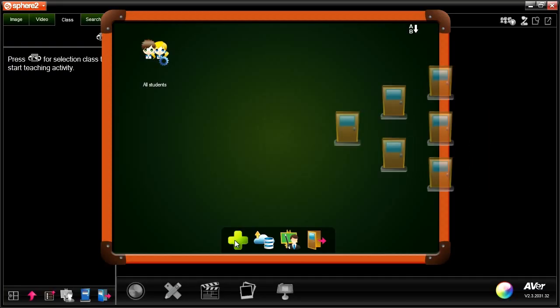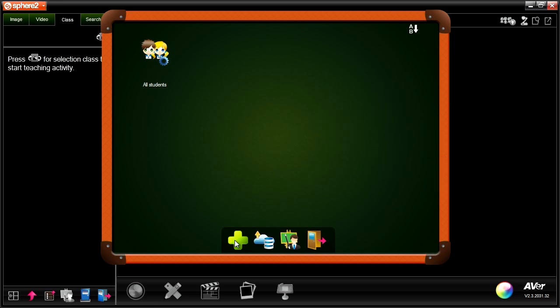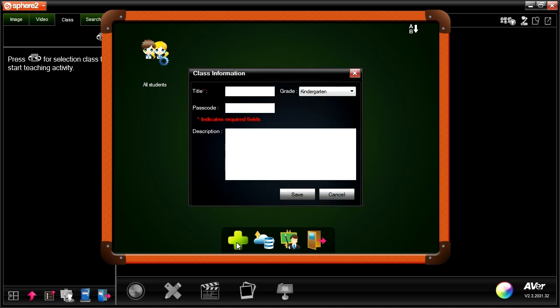The user-friendly interface allows you to create and manage multiple classrooms with ease. Click on the plus button to add a class and add the class information.